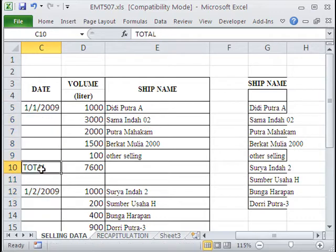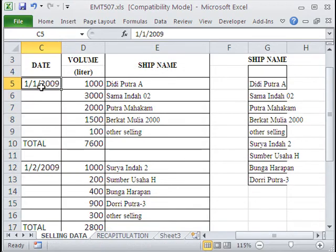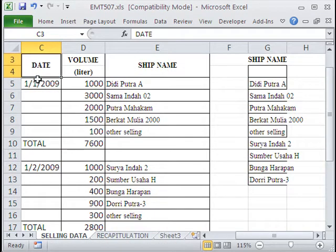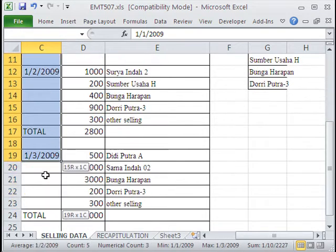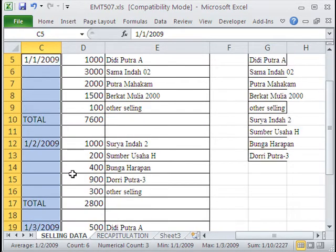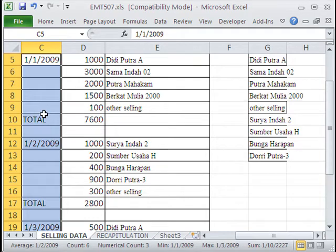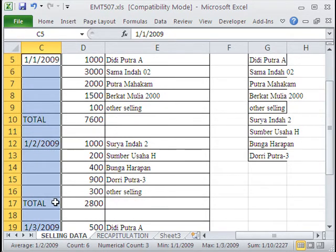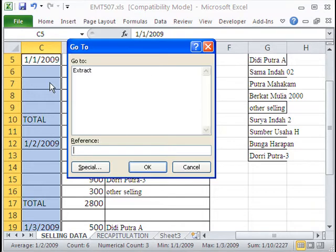I'm going to highlight this whole column. I know there's a total there, but we don't need either one of those so that will be irrelevant. And then I'm going to use GoTo Blanks. Then I'm going to build a formula once all the blanks are highlighted that says look one cell above. It will fill all these in with dates.